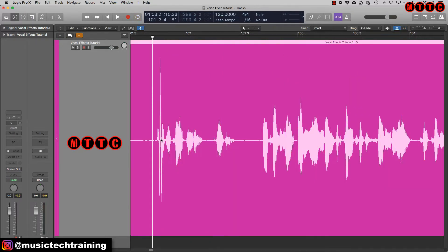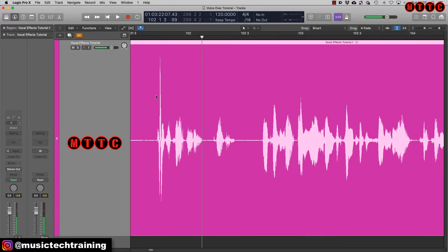Here's an example of something you will experience when you record. That is what we call a plosive — it's where you blow a lot of air onto the mic when you use words beginning with consonants such as B's, P's, F's, and others. A pop shield or pop filter will definitely help reduce that, but sometimes they creep in.